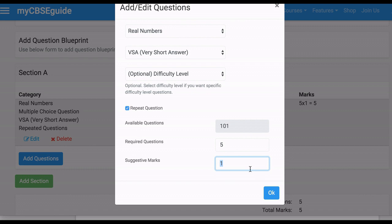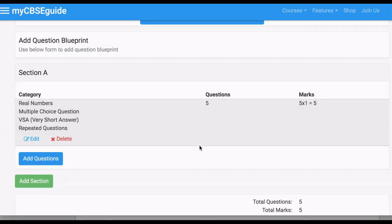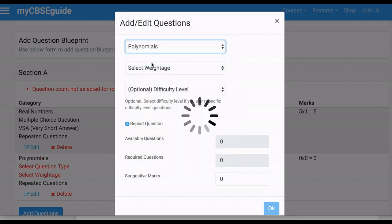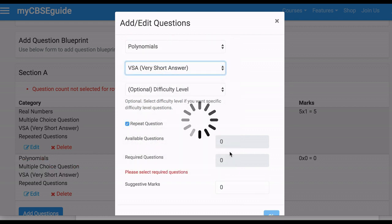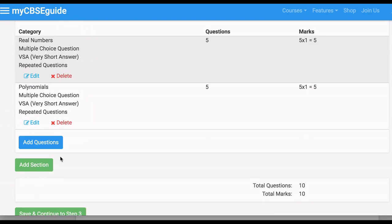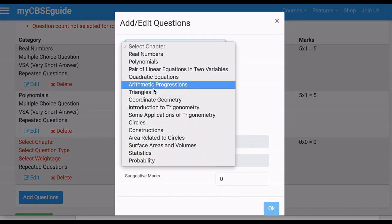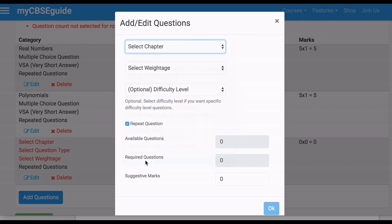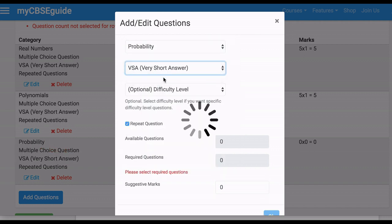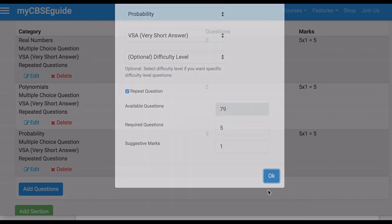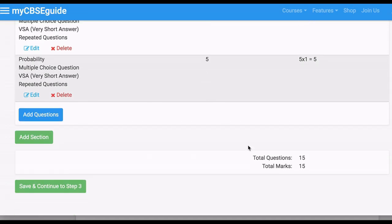First, 5 questions from Real Numbers. These are suggestive marks — you can change them. Then click Add Question again and select another chapter. Difficulty level is optional, you can leave it. Let's take the last chapter — Probability — and select VSA, then 5 questions. Click OK. Now you have added 15 questions for 15 marks.